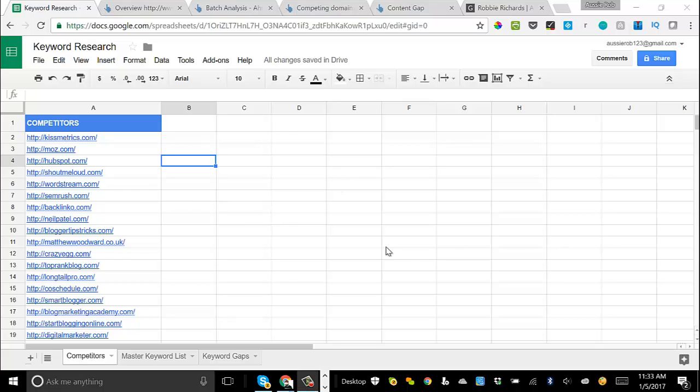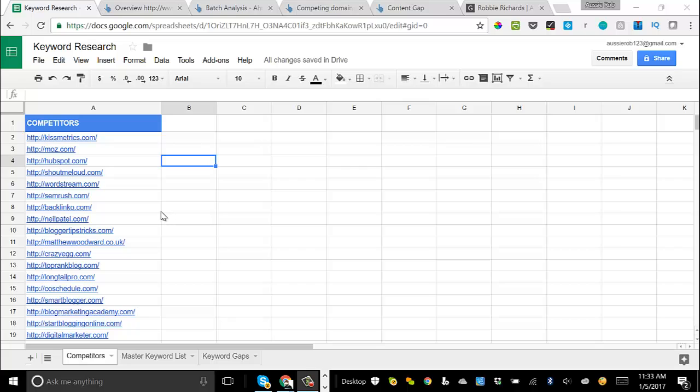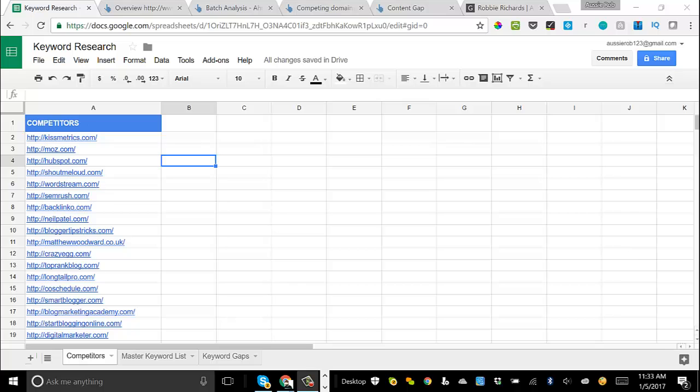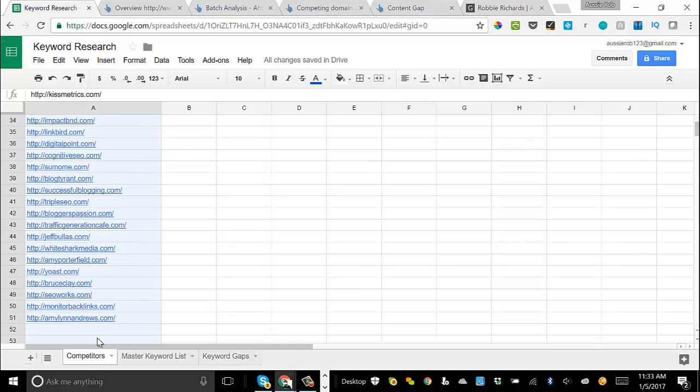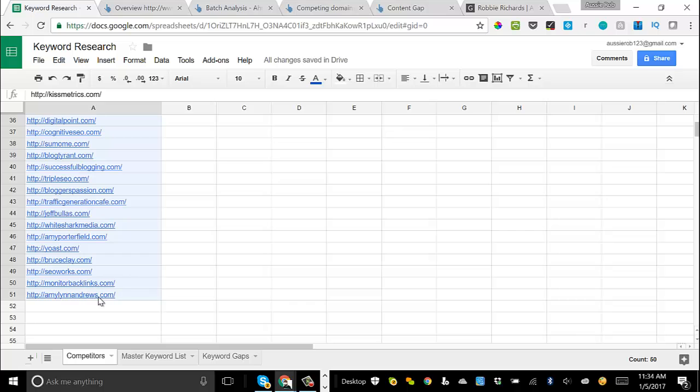Now, some of the competitors in this list are going to have much higher domain authority than your website. I can see here Moz, HubSpot. They have a ton of authority. So the key in this step is we really need to filter out of this list of competitors which ones have comparable authority to your site because essentially if they're able to rank for a keyword, if they have similar domain authority to you, provided you produce killer content, there's a great chance that you're also going to be able to rank or outrank them for those same keywords. The quickest way to do this is just copy all of the URLs from your list of competitors, copy those.